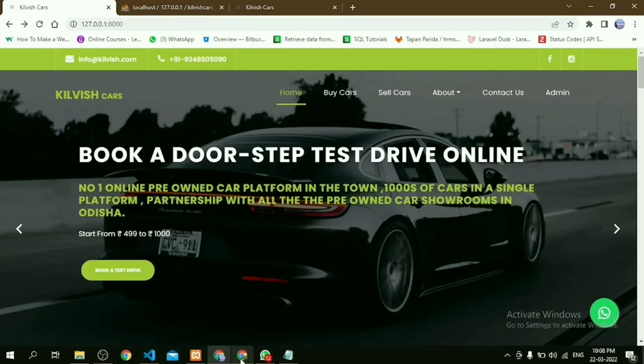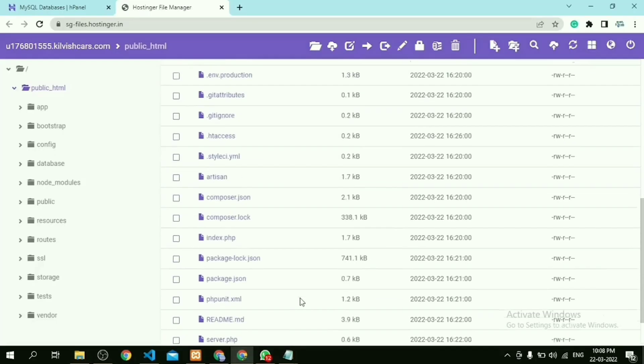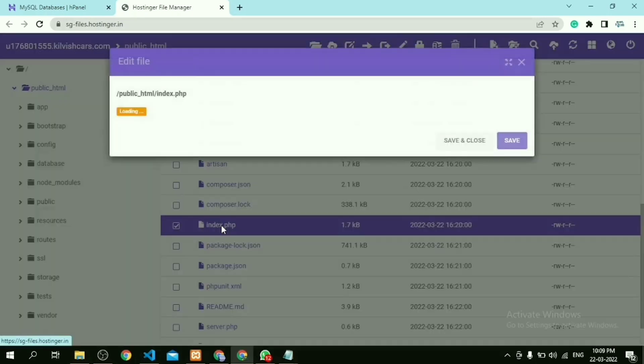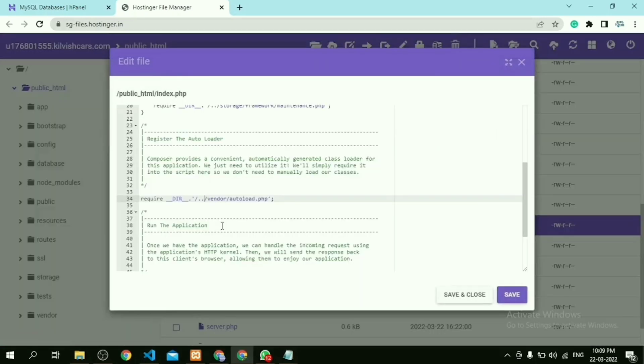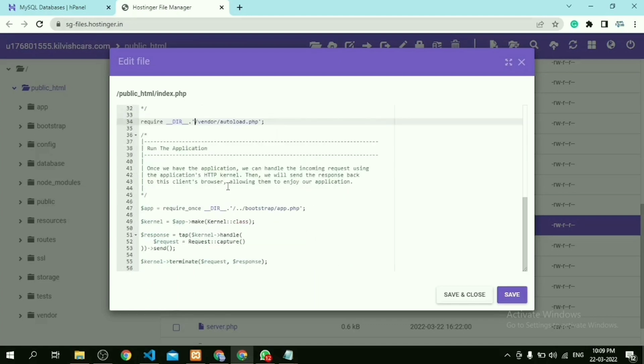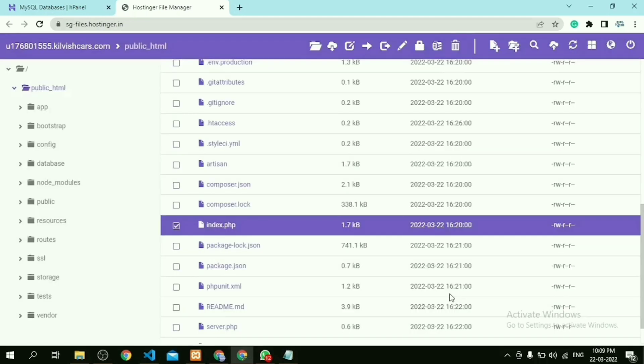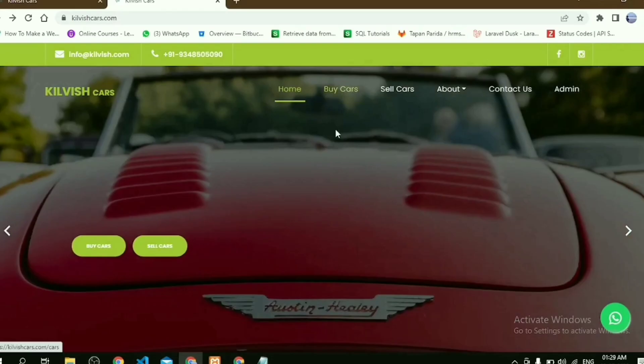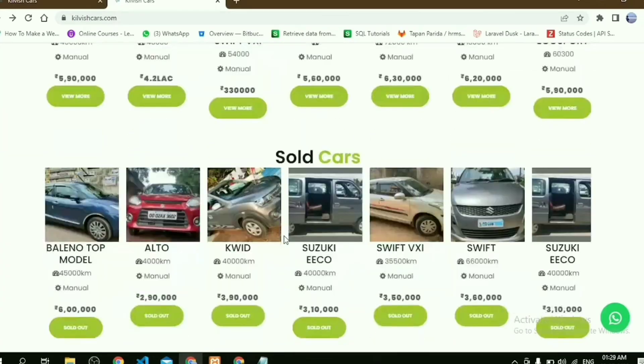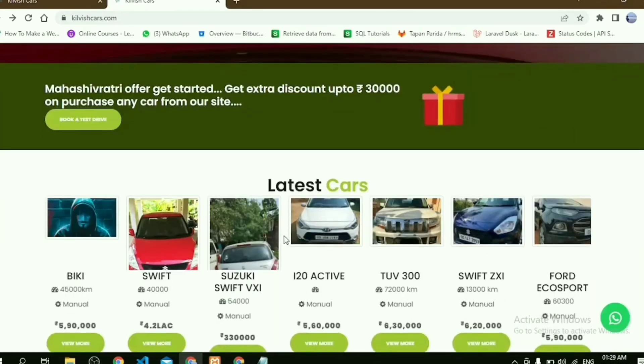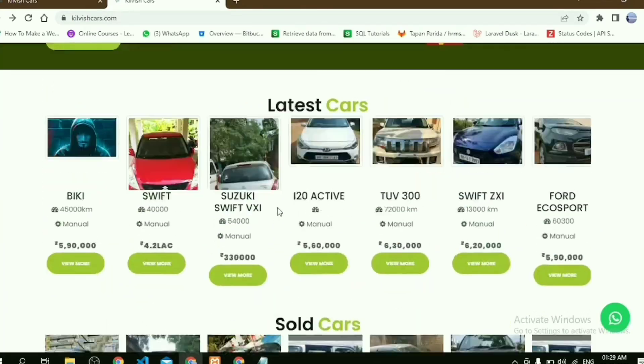Do one more thing: go to our index.php file. In the file we have to remove this dot from here. Now click on Save and Close and refresh our website. Look.